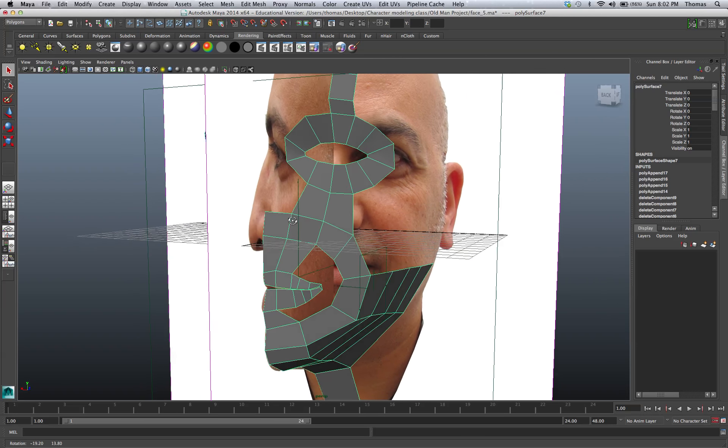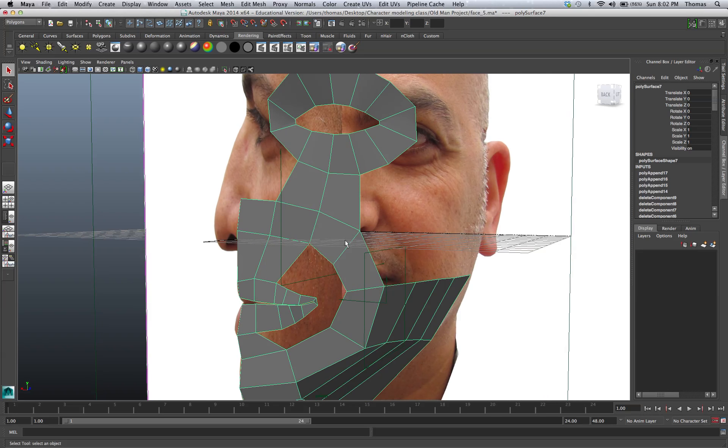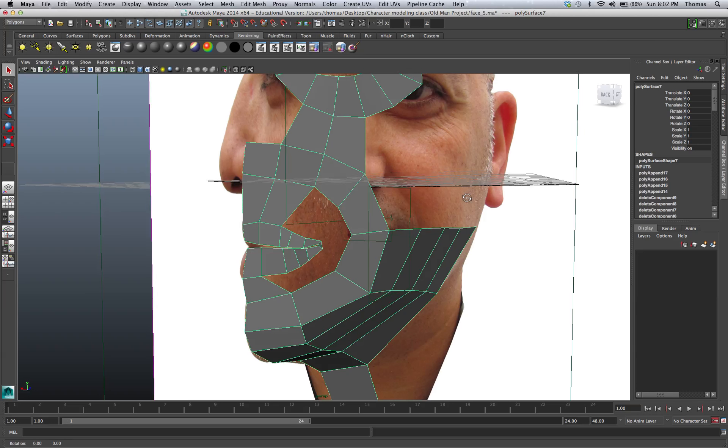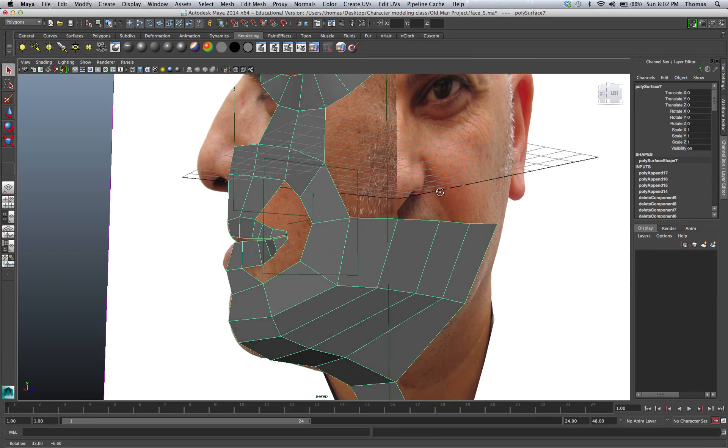All right, in this recording we're going to go ahead and finish out the mouth area. So we have our finished lips and have this extruded all the way back.